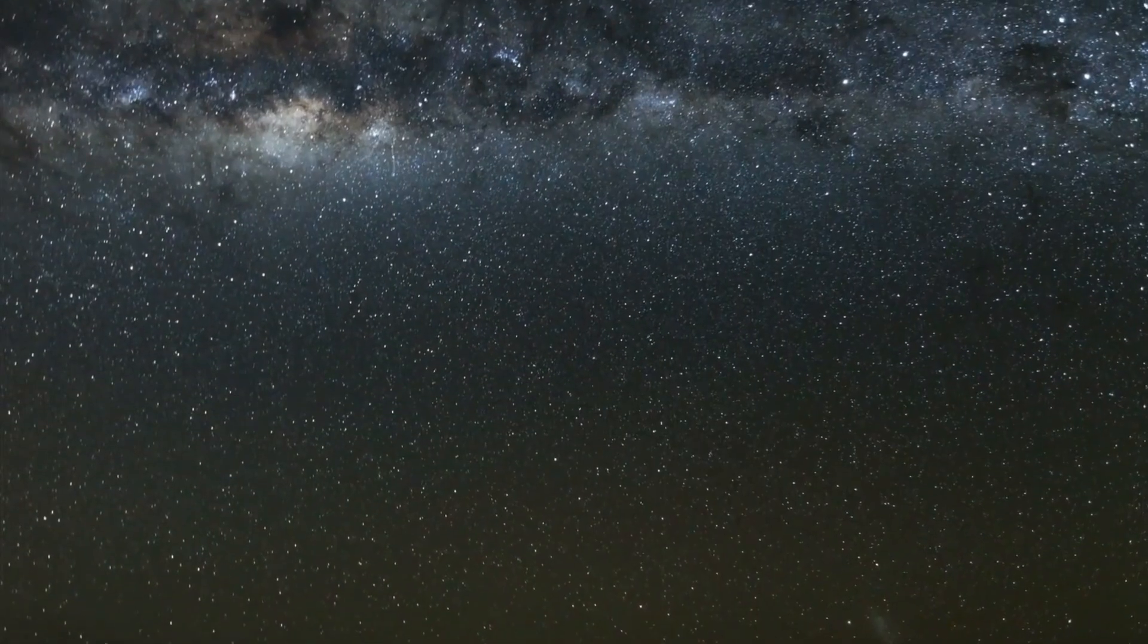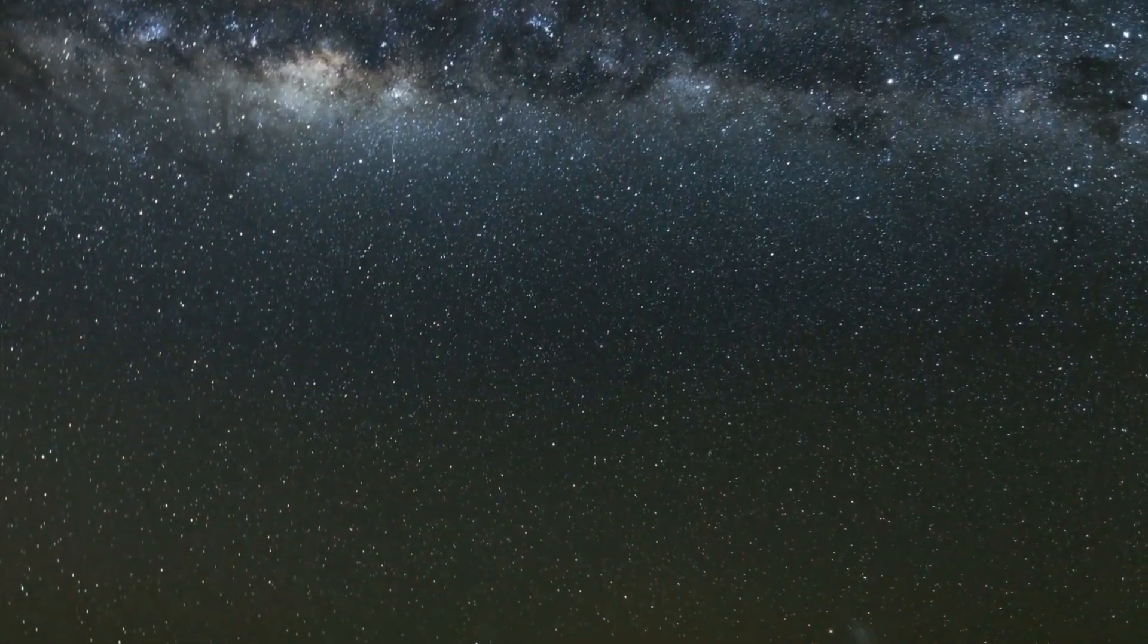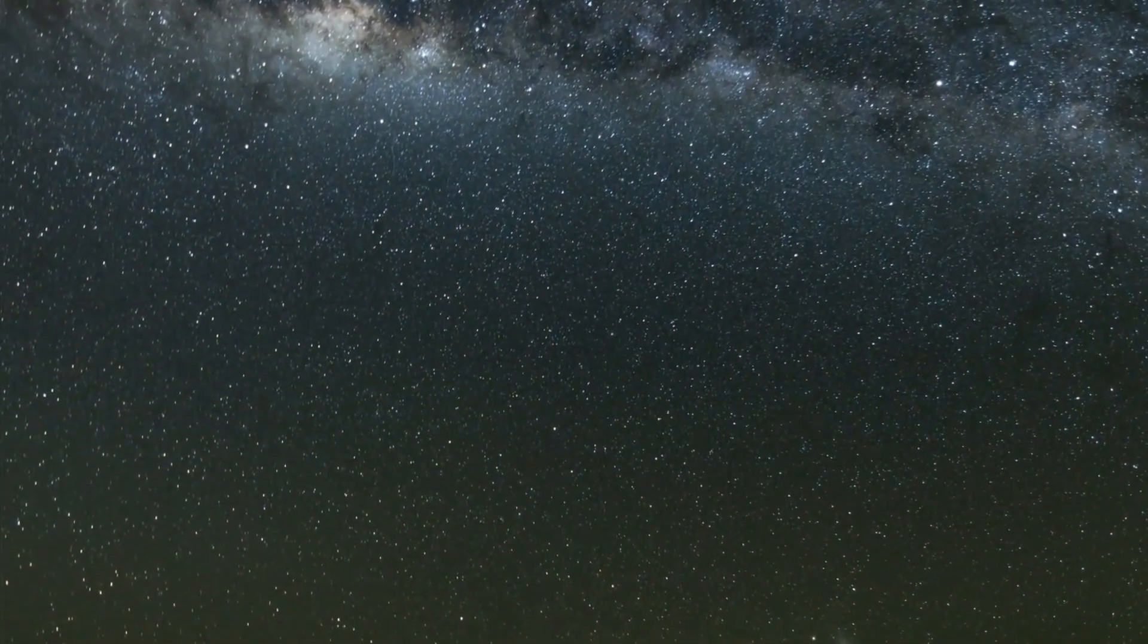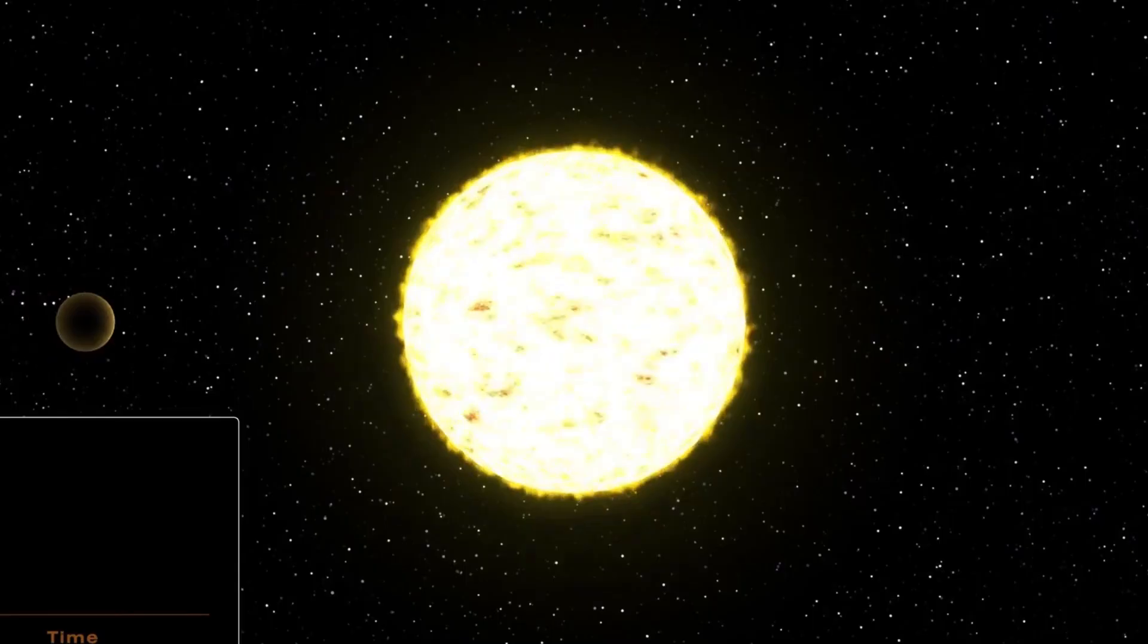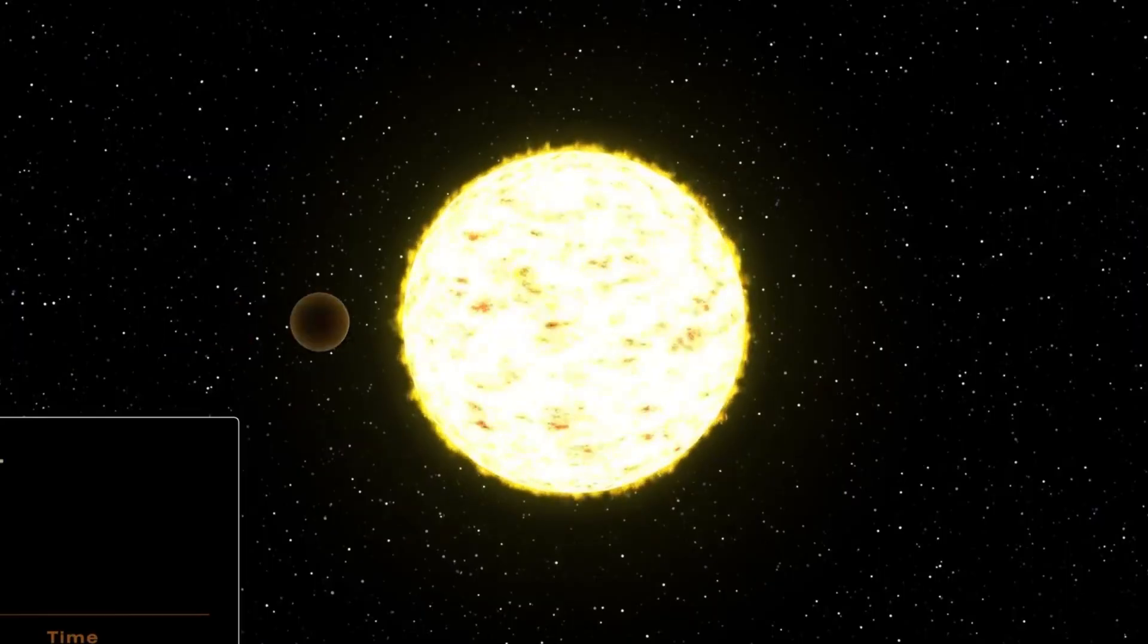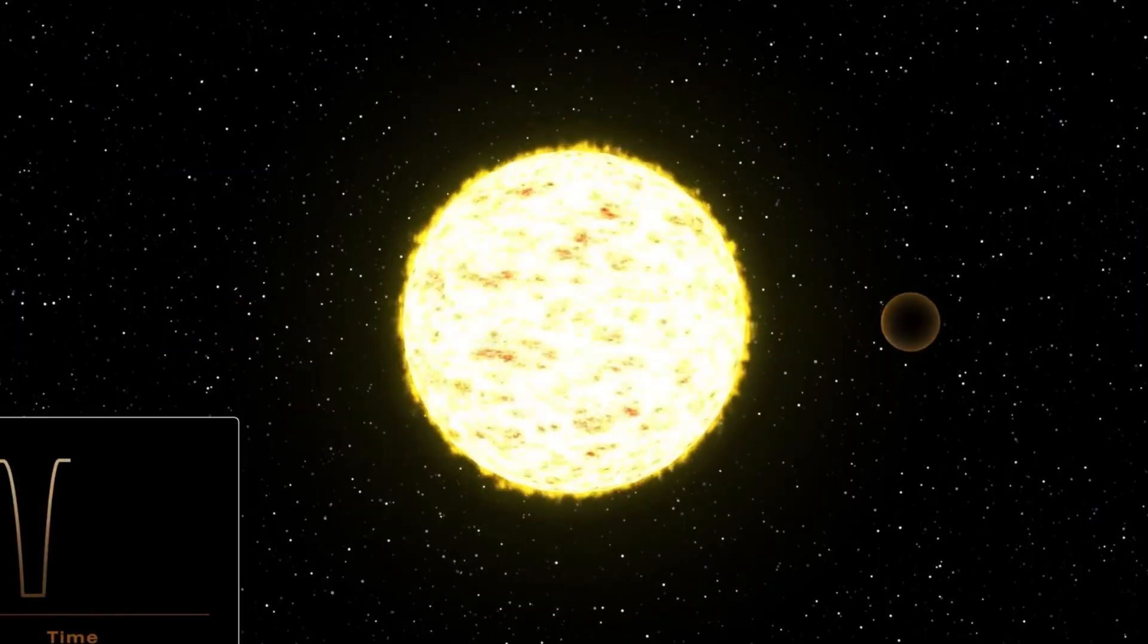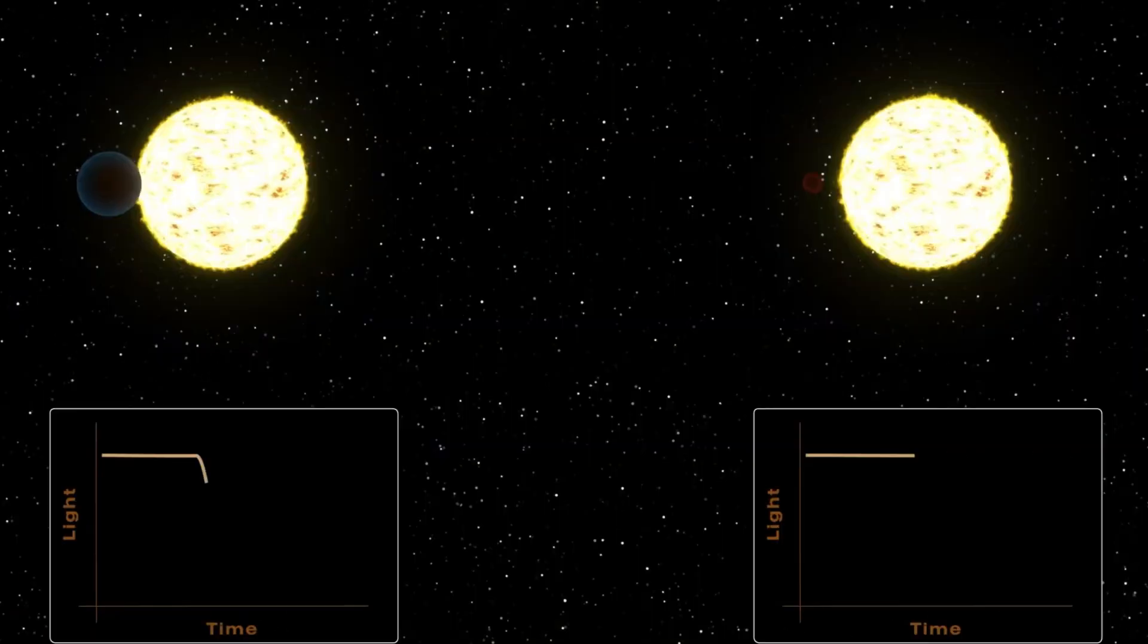This galaxy isn't just any ancient relic. It's a Milky Way lookalike that existed 11.7 billion years ago, when the universe was just 15% of its current age.